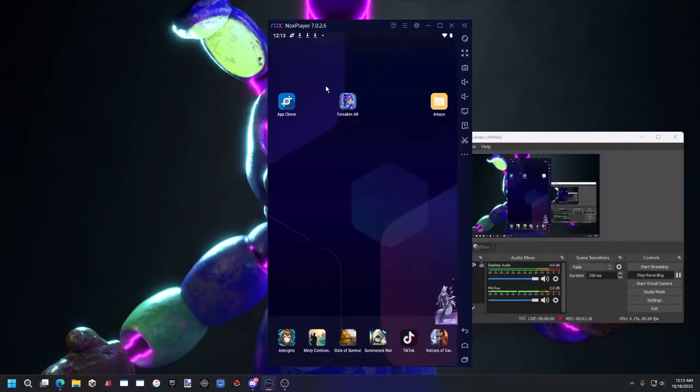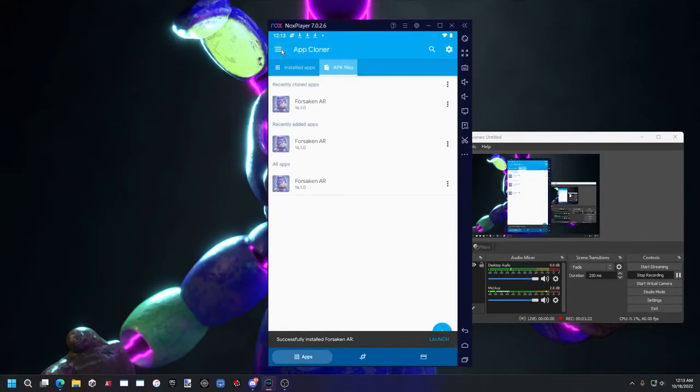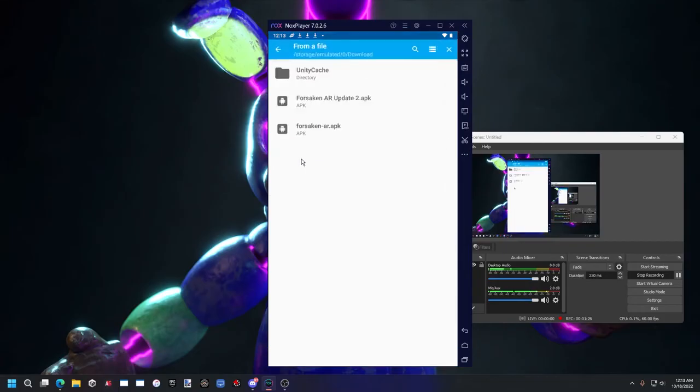So if you installed Forsaken Arrow with the cloning method, all you need to do is go to the app cloner. Hit the plus from a file.